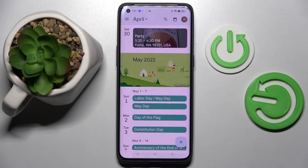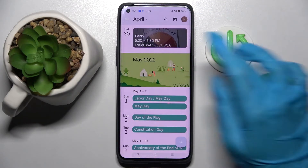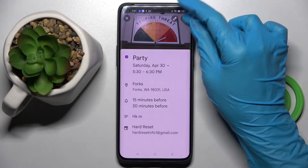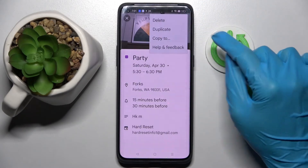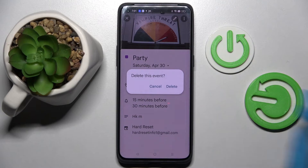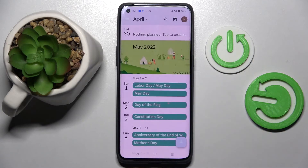If you wish to delete your event, you need to click on it again, but this time click on those three dots at the top right corner, select delete and confirm your choice in the pop-up.